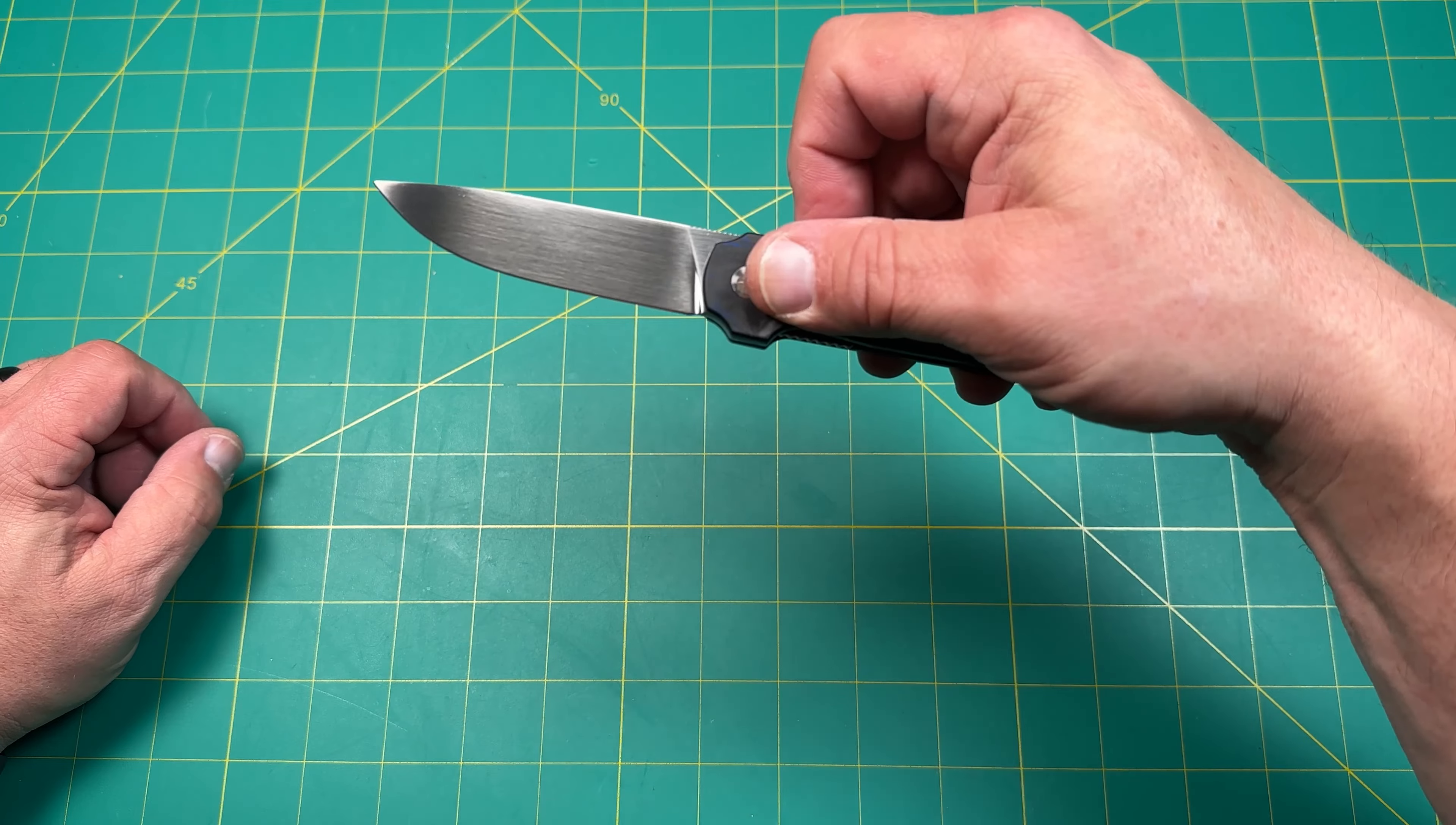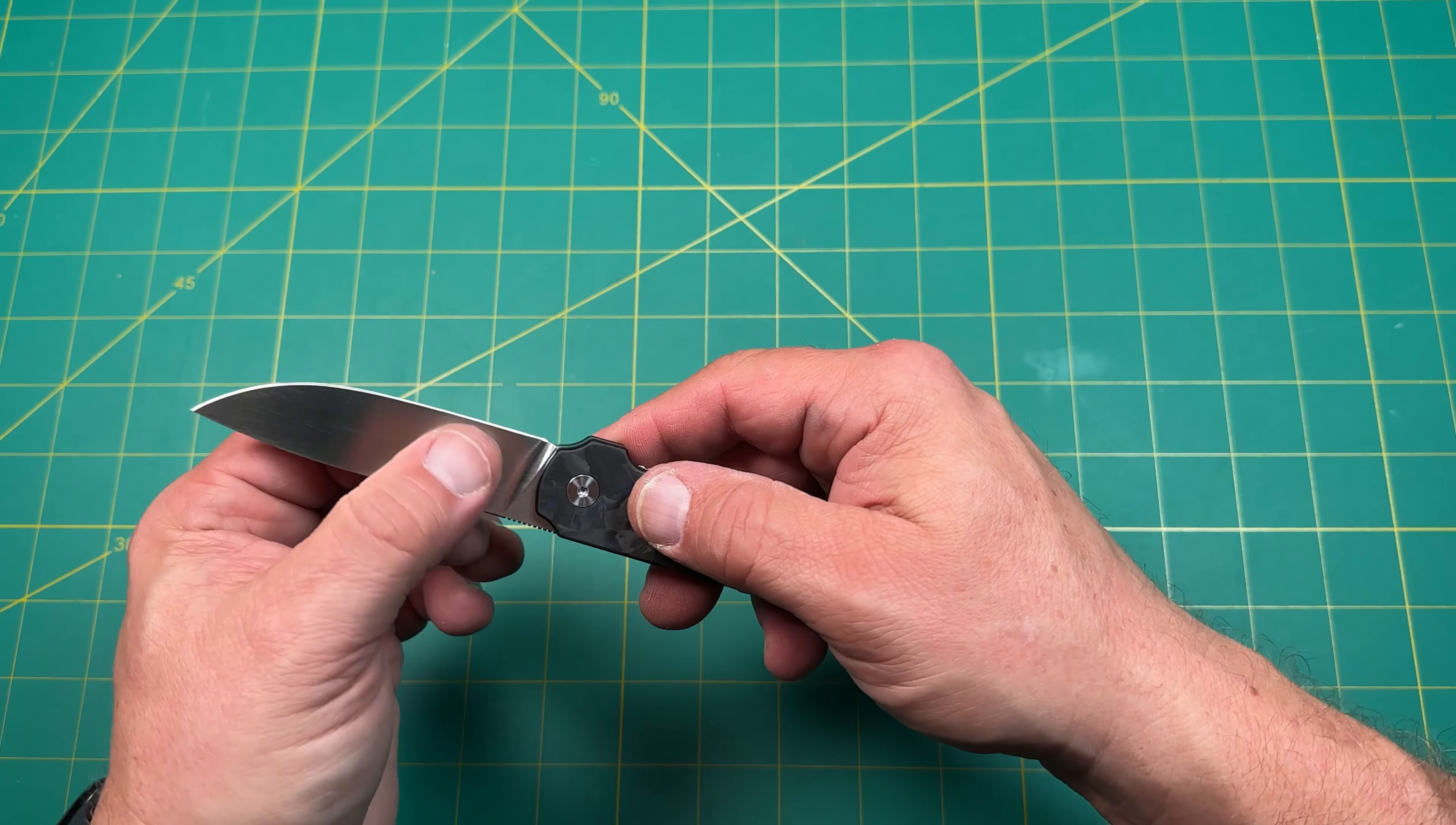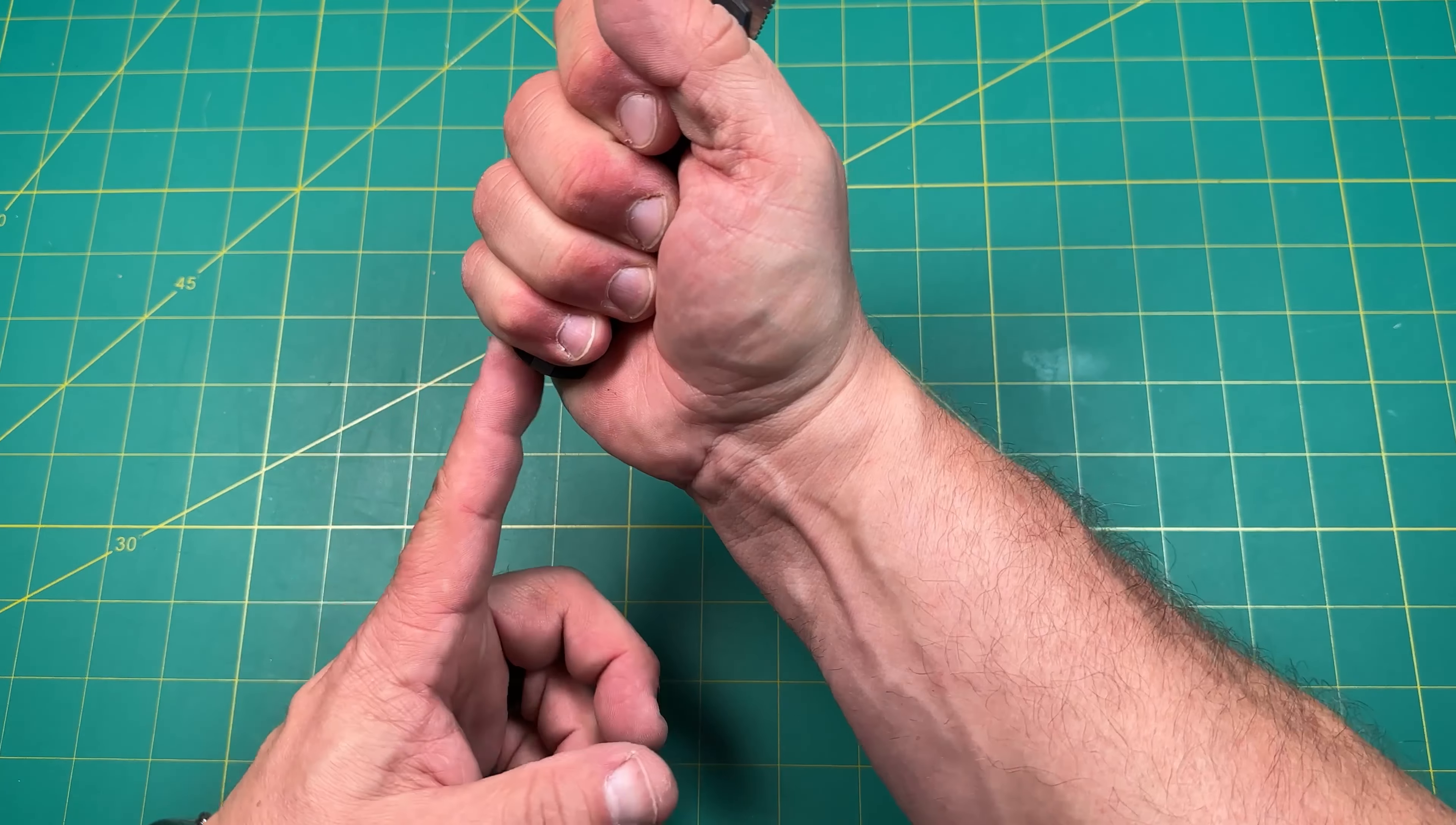Let's go ahead and give it a flip. Not bad. Ooh, that is a nice grind on that blade. Wow. Ooh, I like that satin finish on that blade. Really nice.